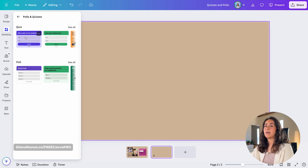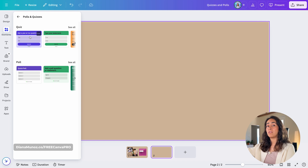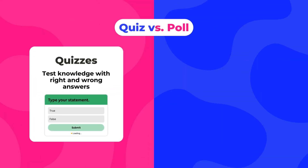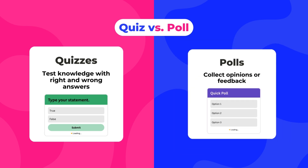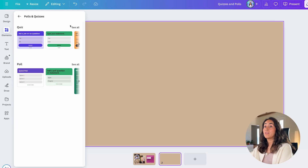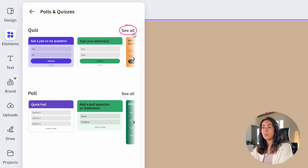I'm going to start by adding a quiz. But before that, I wanted to mention the difference between quizzes and polls. Quizzes have right and wrong answers — these are better to test somebody's knowledge. On the other hand, polls are typically used to collect opinions or feedback.